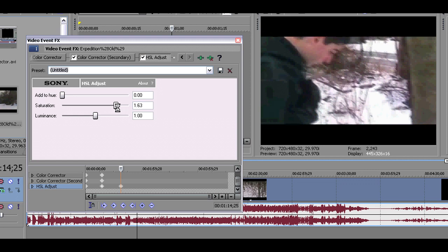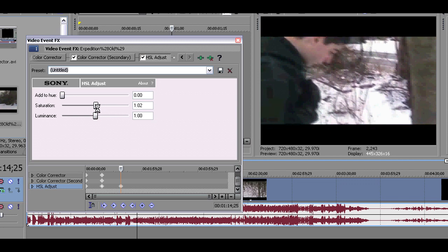I've really only used hue and luminance to make the color look good. I think everyone should also use saturation just because it gives your video more color and gives it a better look.